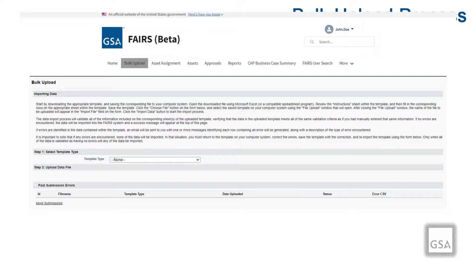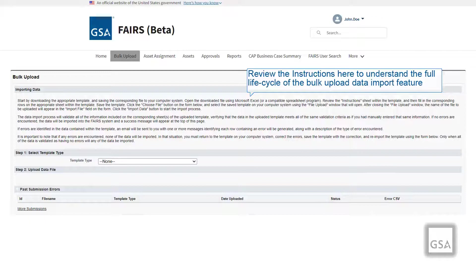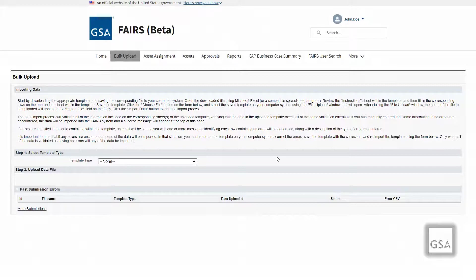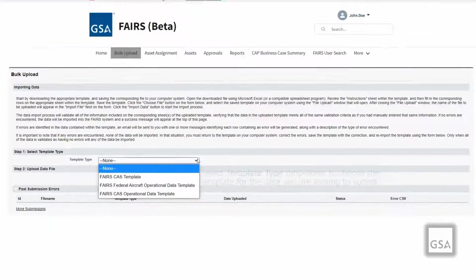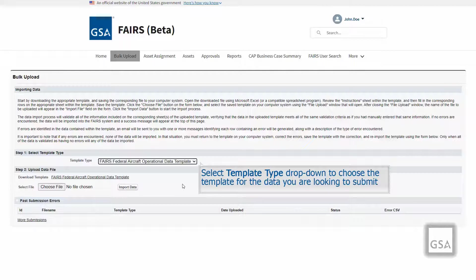On the Bulk Upload page, under the Importing Data section, click on the template type drop-down list. There are three record types that can go through the bulk upload process: CAS Agreements, CAS Operational Data, and Federal Aircraft Operational Data. You will see three different templates associated with the different record types. When you have chosen your template type, a Download Template feature will appear under Step 2. Click on the hyperlink to download the template.